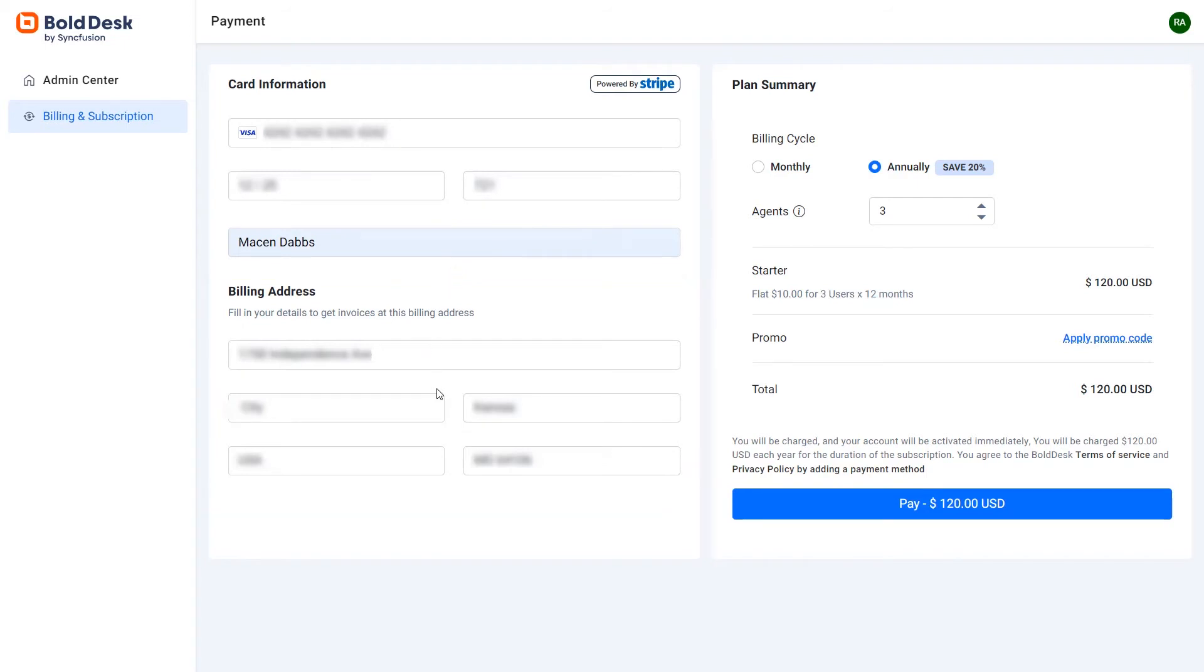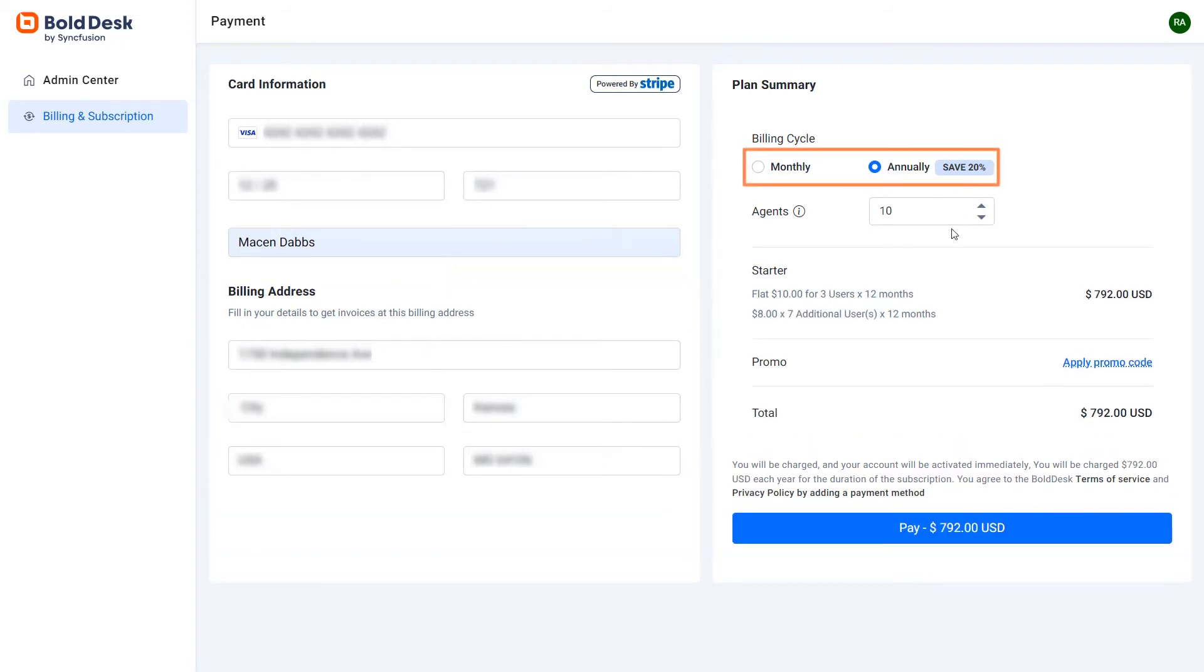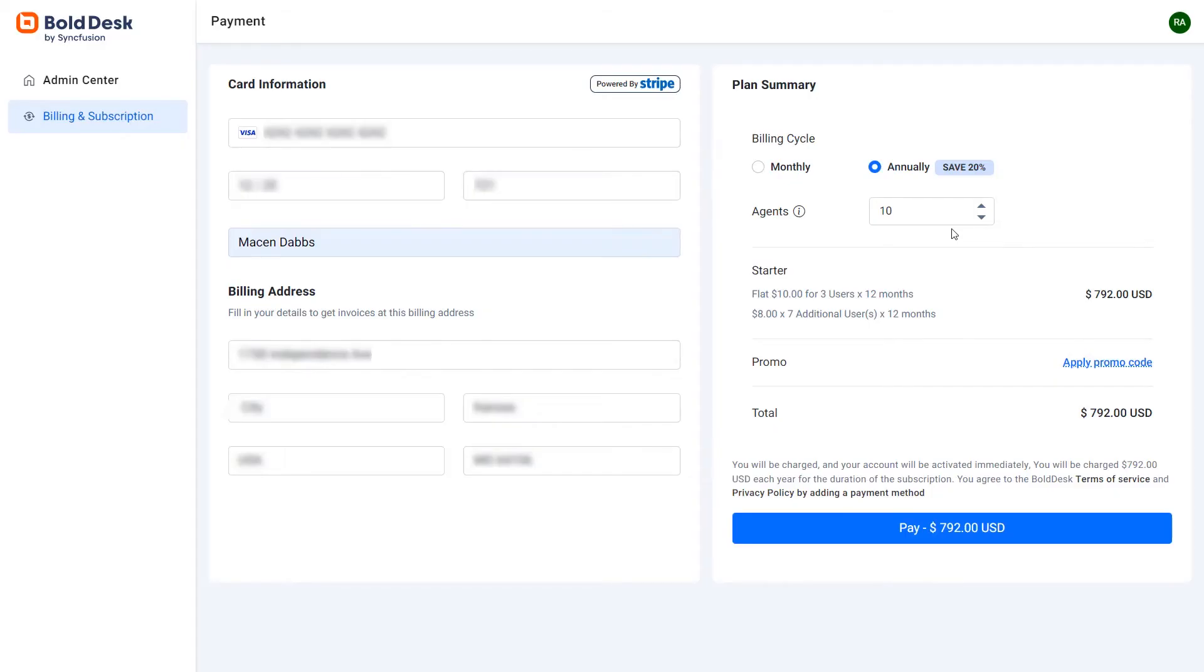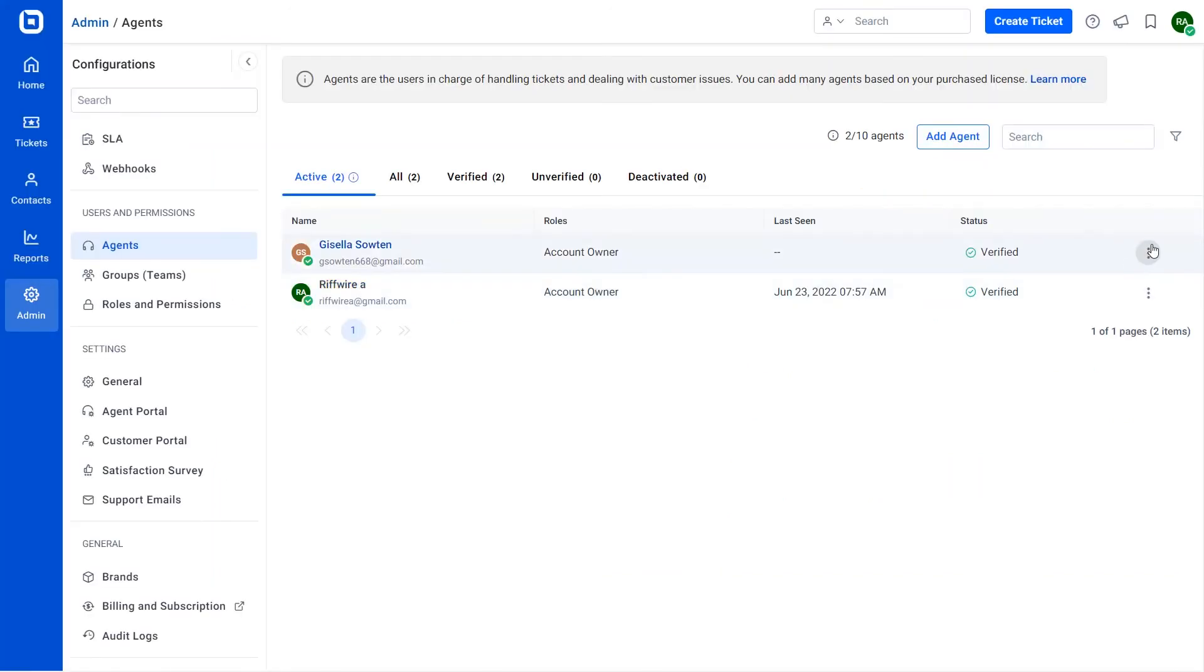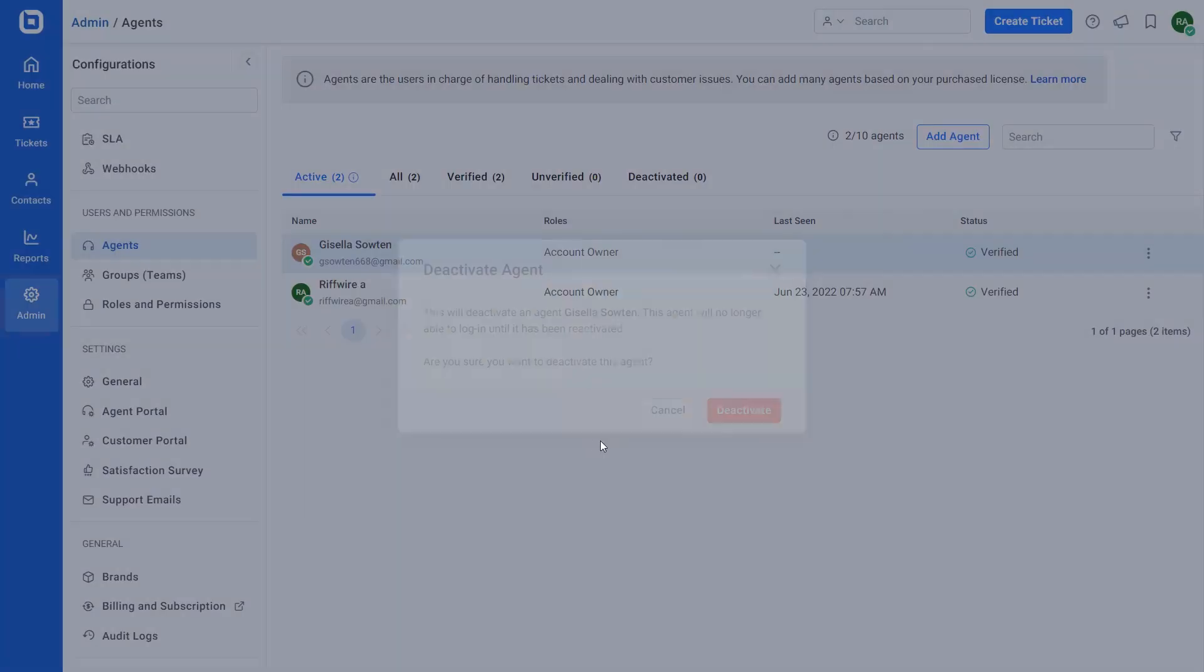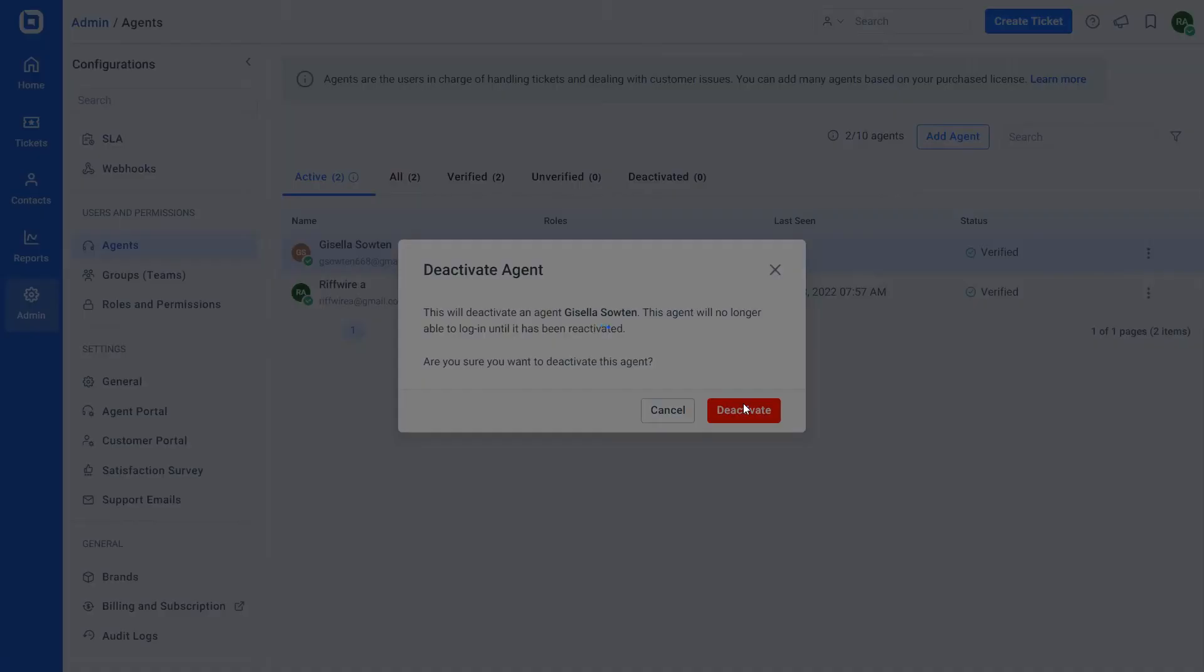Then select the billing cycle and update the required agent seat details. If you want to reduce the agent seats to fewer than the currently active agent seats, you cannot do that directly from here. You have to navigate to the agent section in the admin center and then reduce the agent seats.